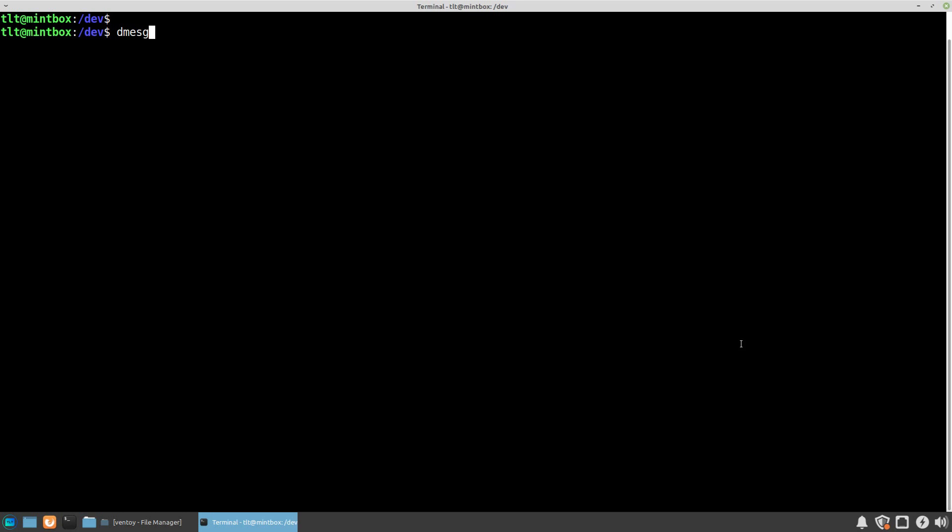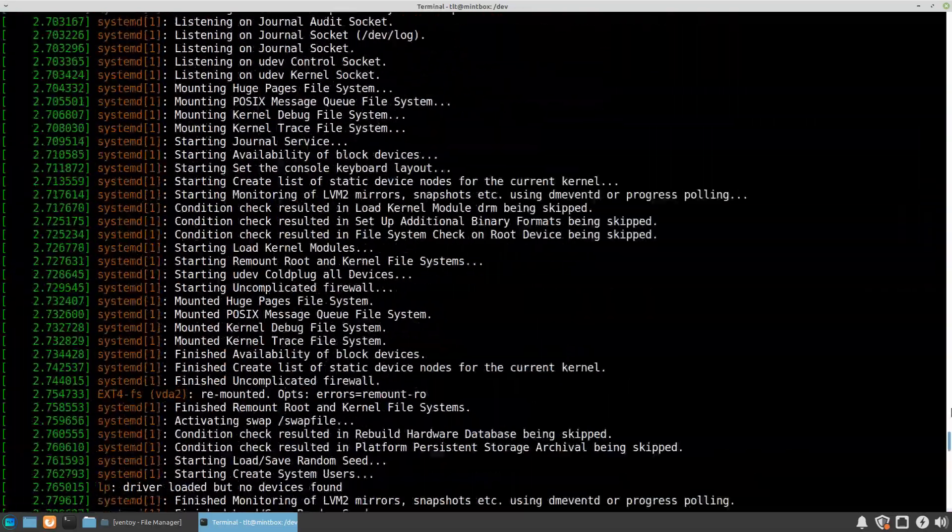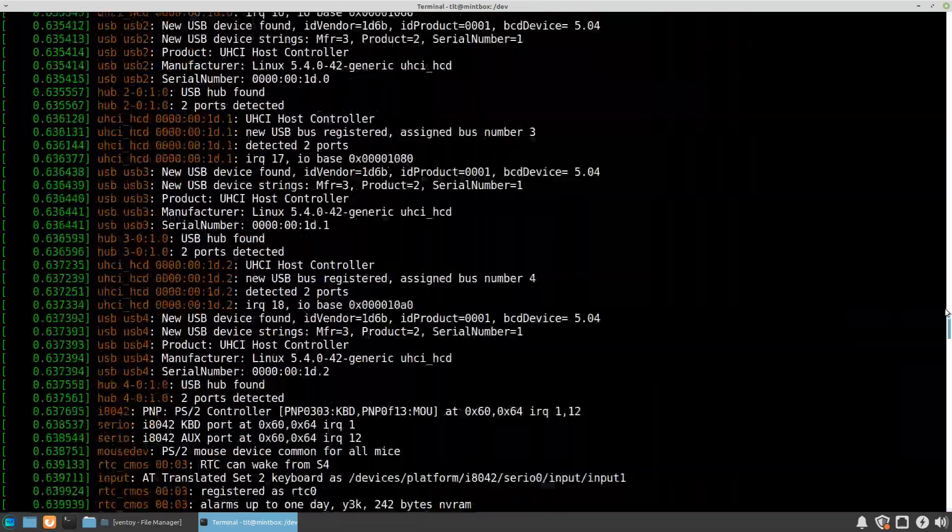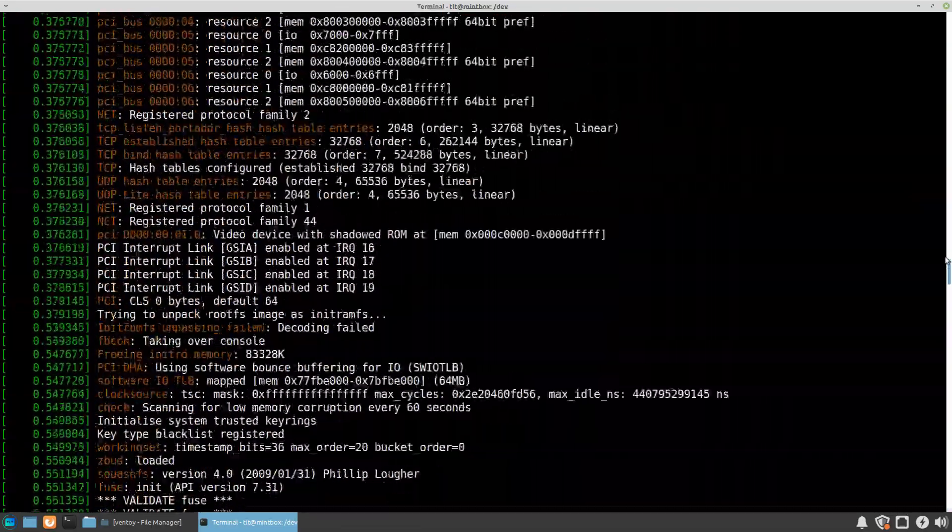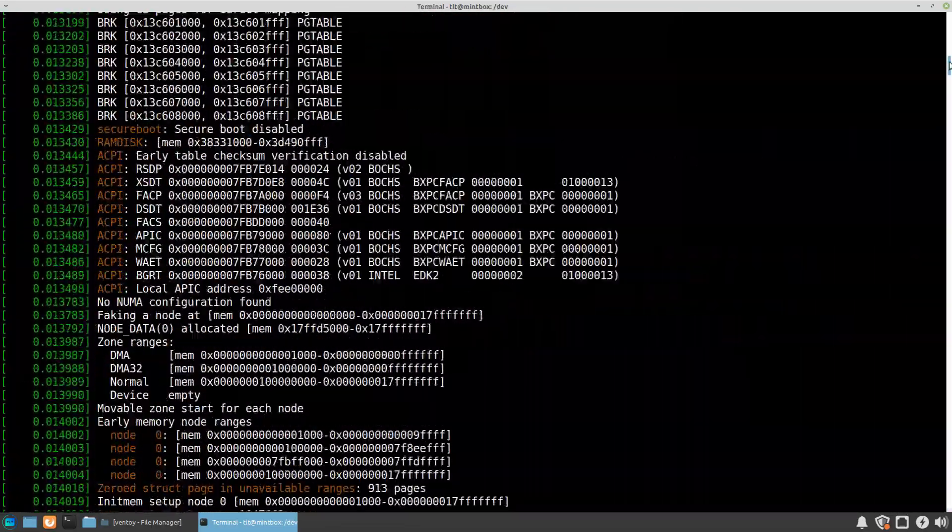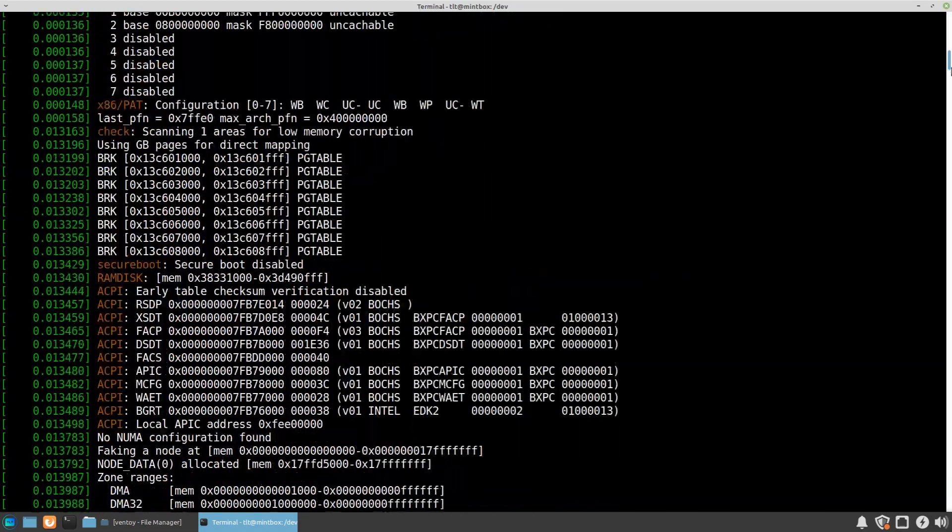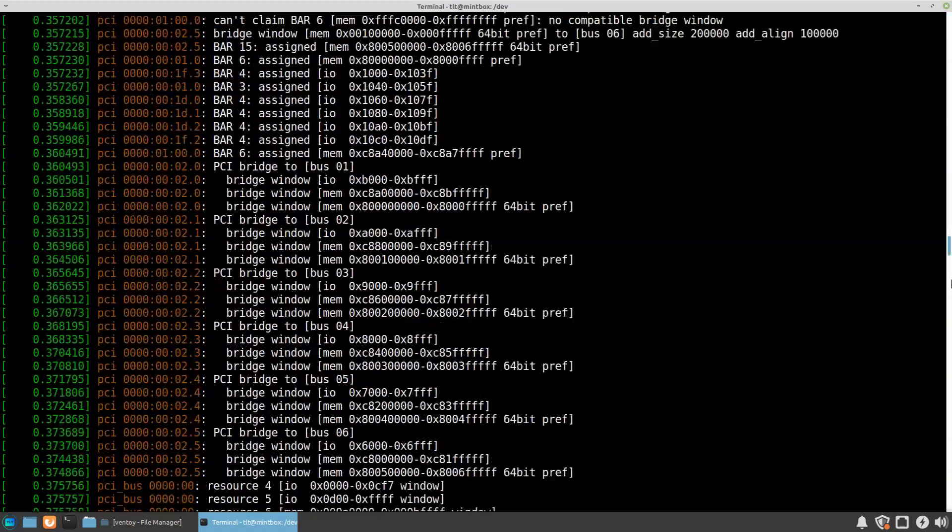So the command is dmesg, or d-m-e-s-g, which is short for d-message. If we press enter, it will actually display system events from the time the computer was started and up until the most recent moment.